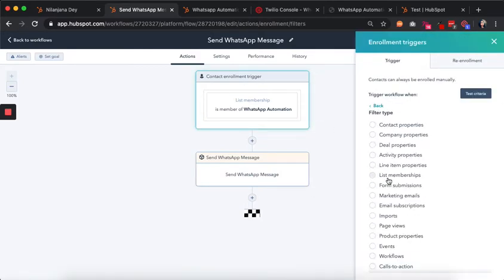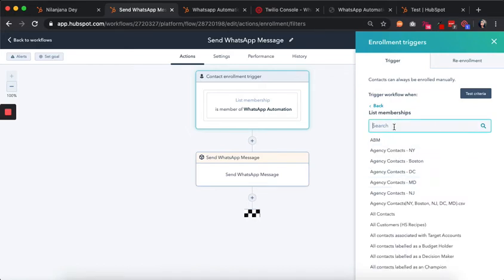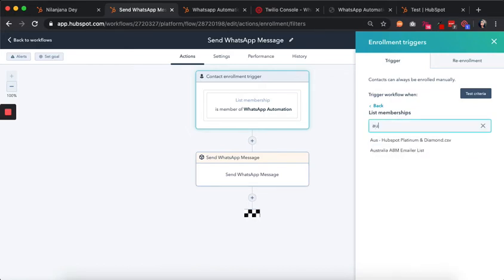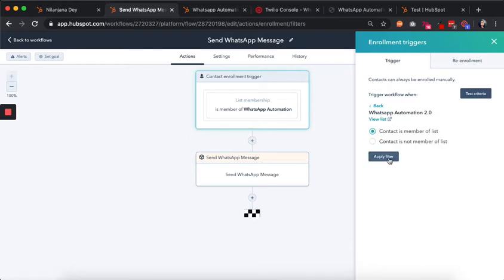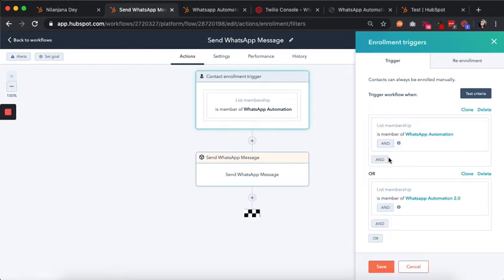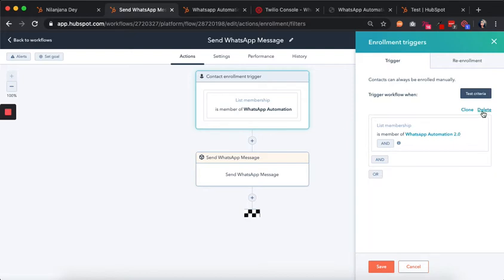We choose the list that we want — let's say this is the list I want to choose. We apply the filter and delete the already existing trigger. And so this is our trigger which is now set.